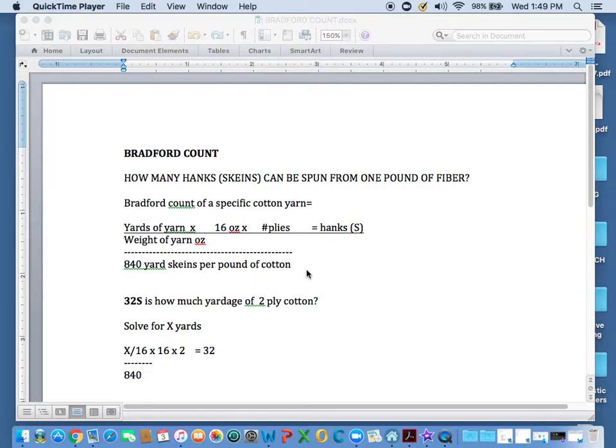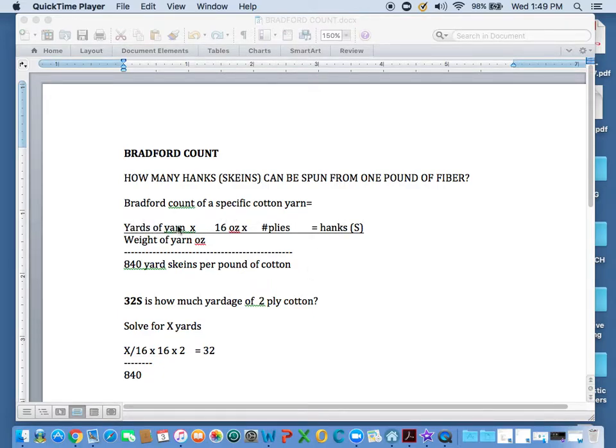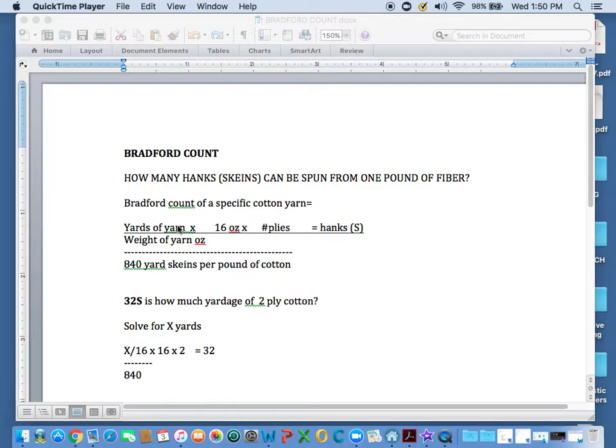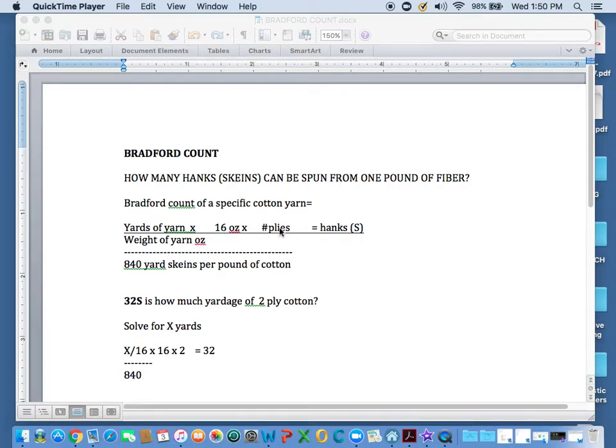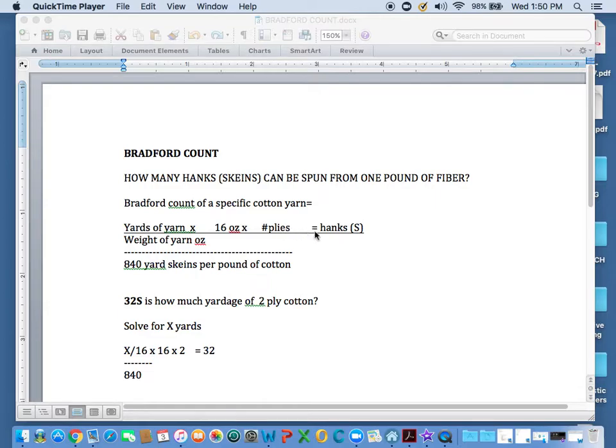So we need some calculations to determine the hanks. So this is yards of the yarn and I'm using imperial because in the 19th century, especially English sources would have still used imperial at that time. So yards of yarn over the weight of the yarn in ounces times 16 ounces times the number of plies, and it will be most likely 2 because 2 is the most common ply for weaving. All that will equal hanks.